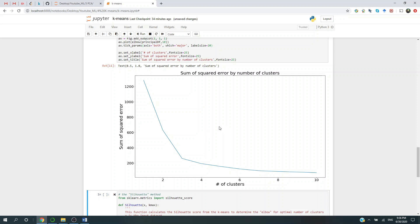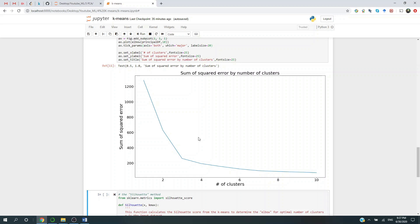Now the whole point of this elbow method is to find the elbow of this graph. Now what does this elbow point mean? It means that by increasing the number of clusters more, we're getting a less and less ideal decreasing of the sum of squared error. So we stop here. It's searching a sweet spot between the number of clusters and the sum of squared error.